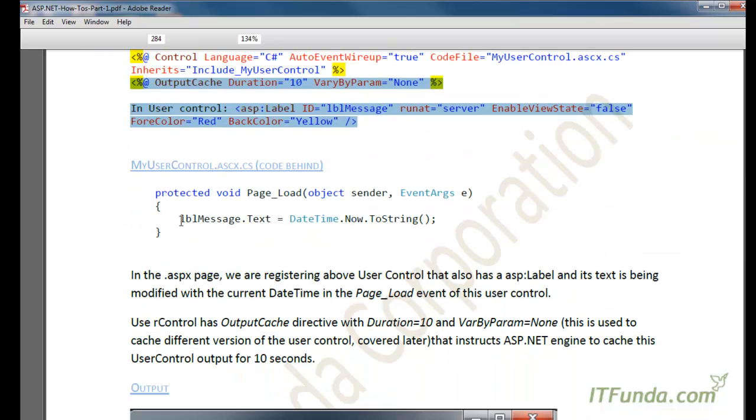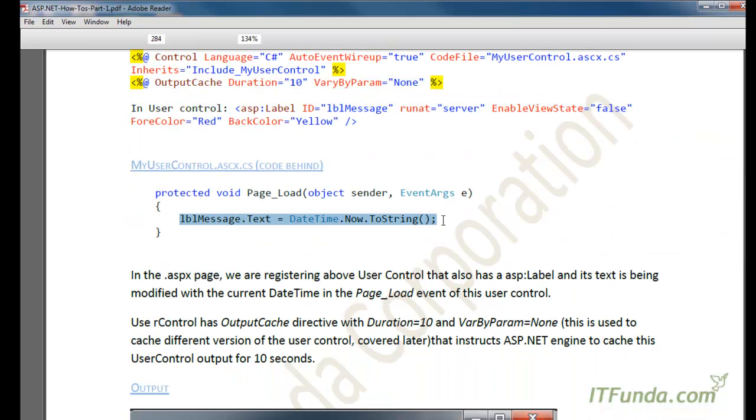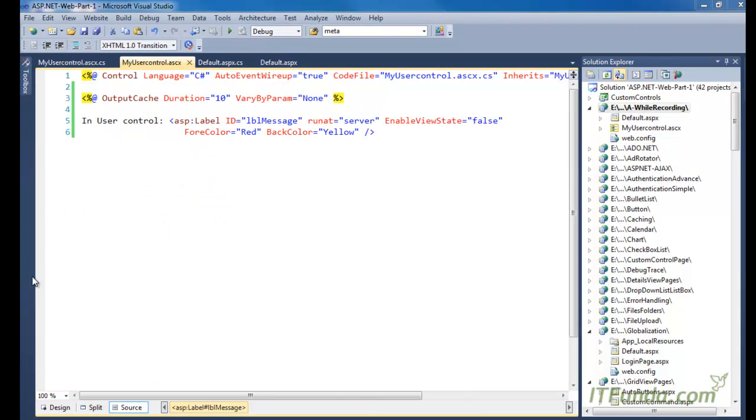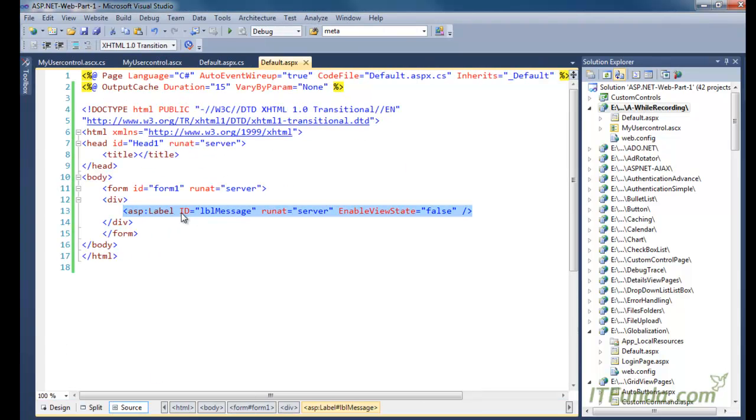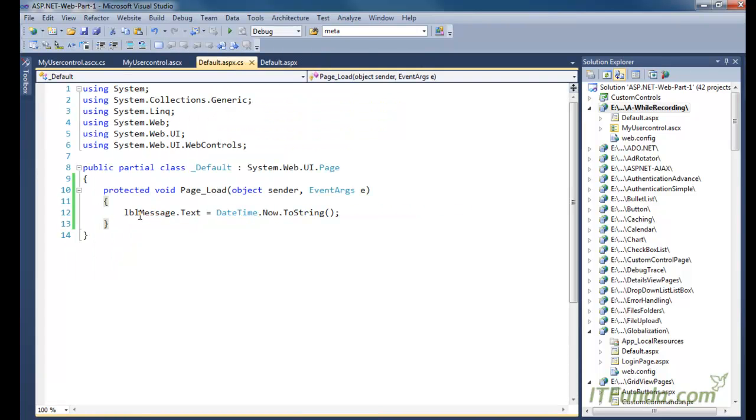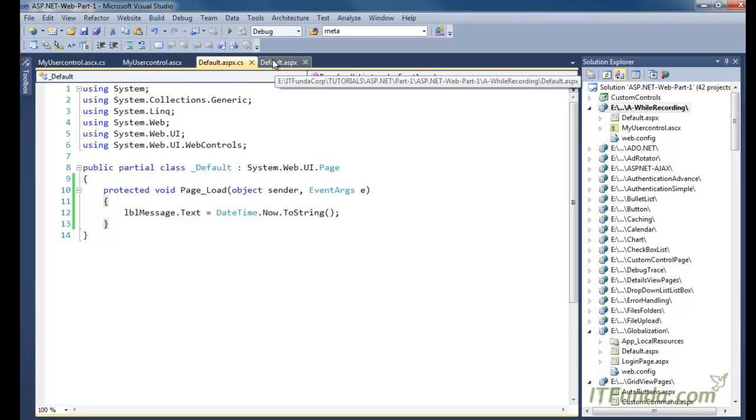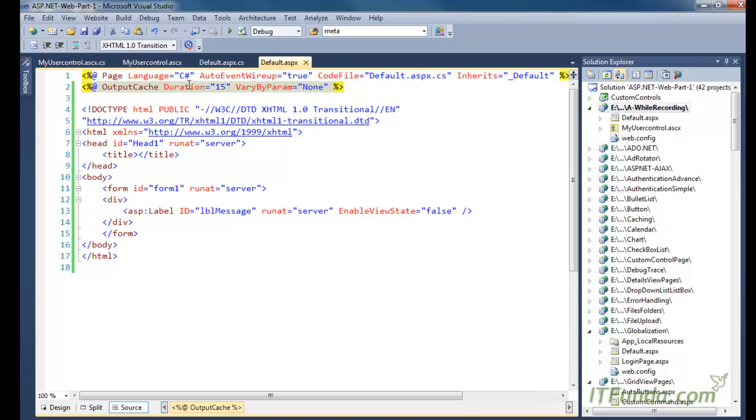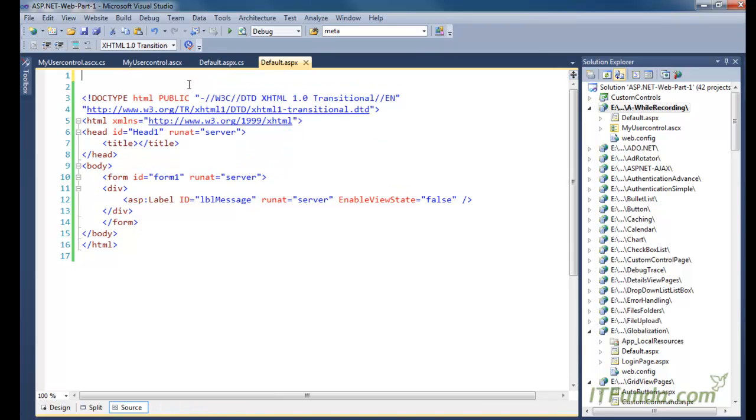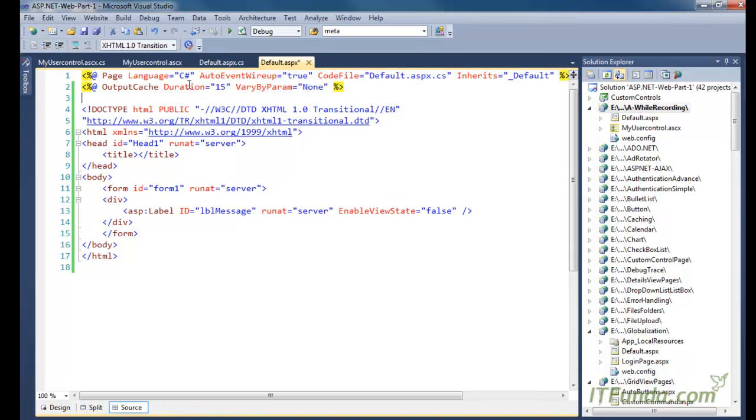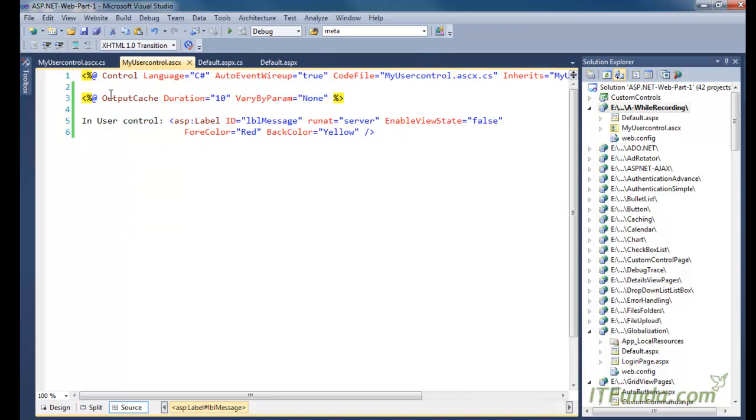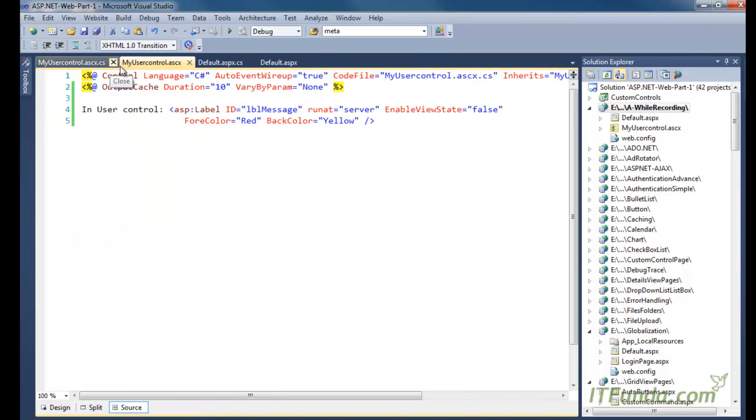Then in the code behind of the user control, we have written the current date time. Remember that we also have a control on the ASPX page, and in the code behind we have LBL message.text equal to current date time. In the code behind, we are modifying the data of this label. But this time I am removing the output cache from the page directives and have kept the output cache in the user control. It means I am instructing ASP.NET that we have to cache the output of this user control for 10 seconds only.